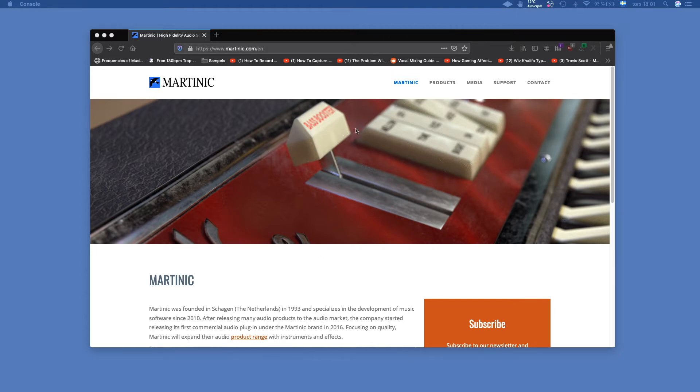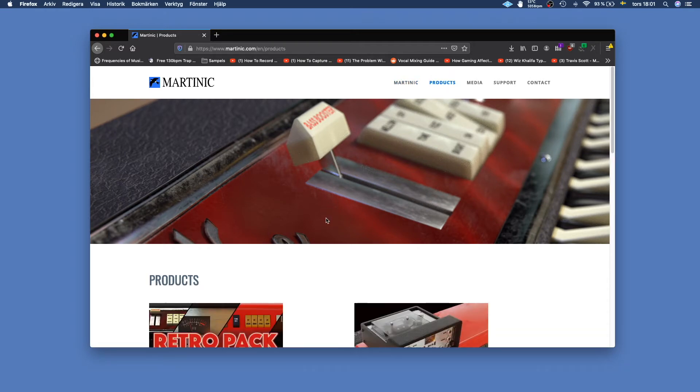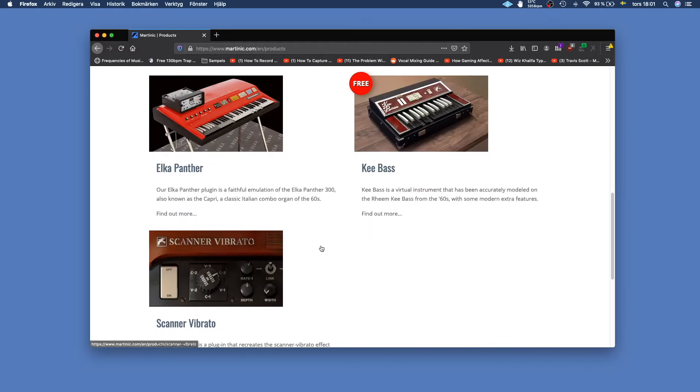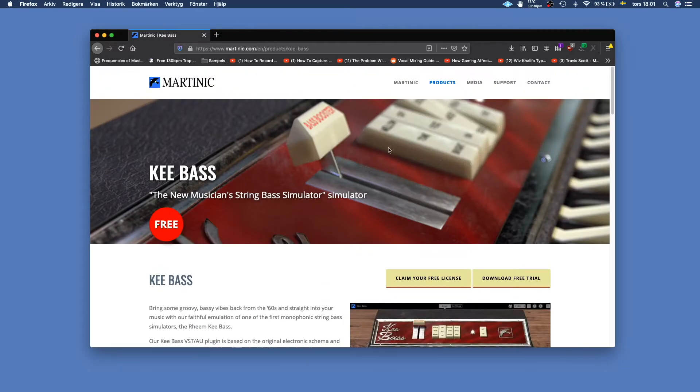First you head on to their web page martinik.com and then you press products. You then scroll down until you find Keybase and you click that.